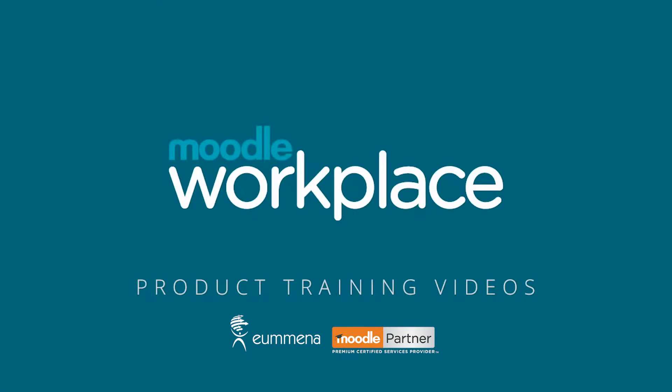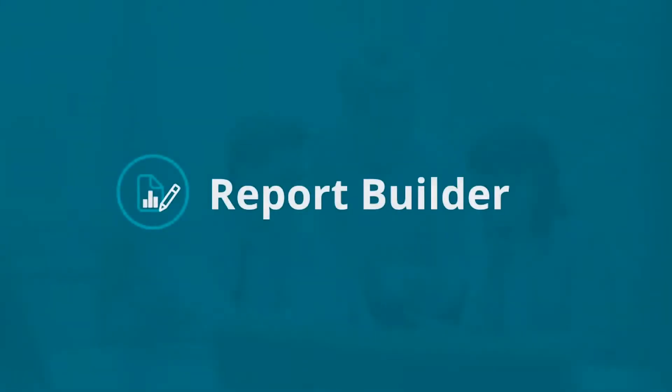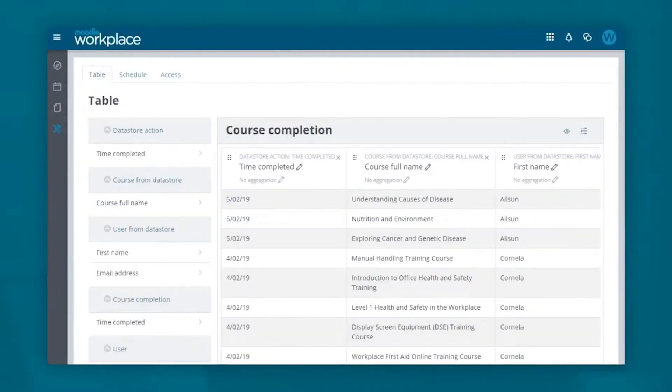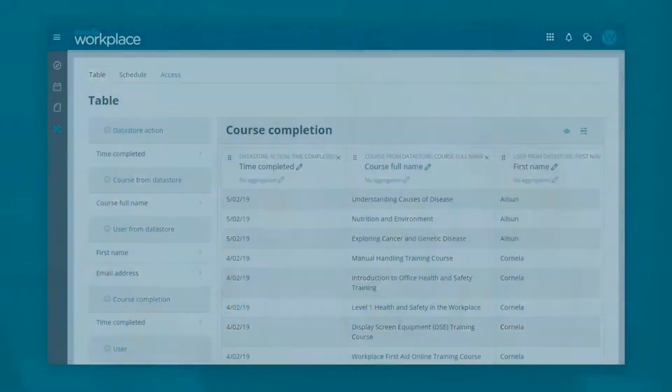Moodle Workplace system reports are built using the Report Builder interface, optimizing the customization options available to administrators.